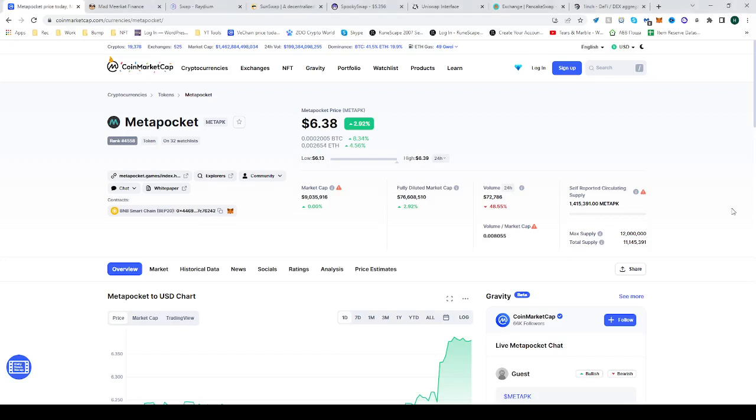In today's video, I'll be showing you how to buy the MetaPocket token, MetaPK. There it is.